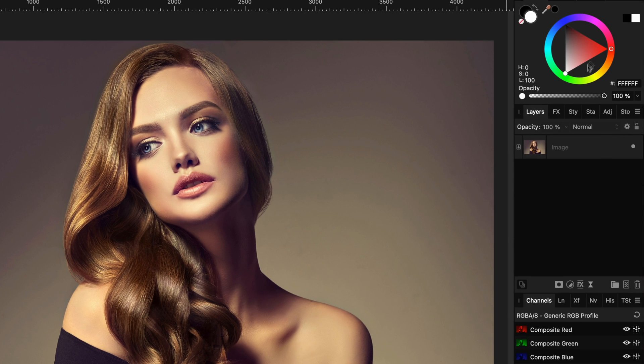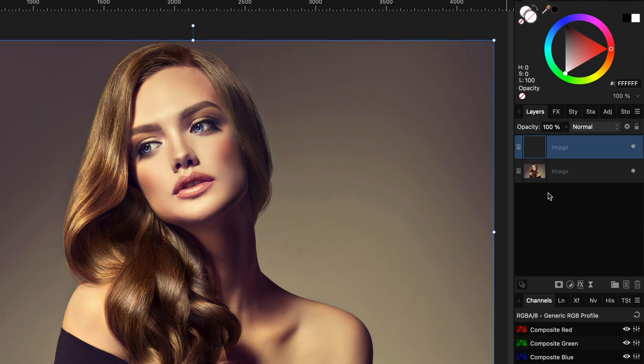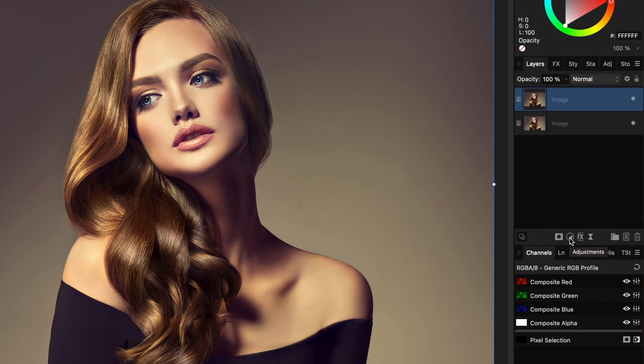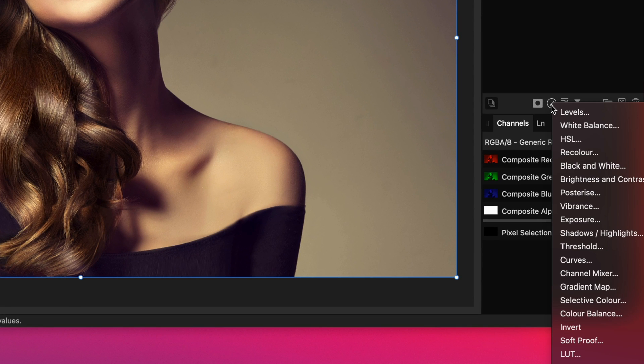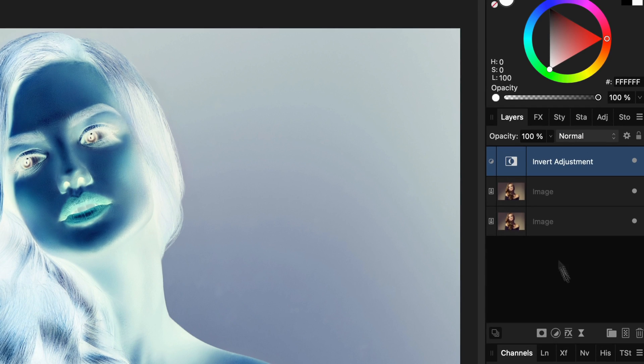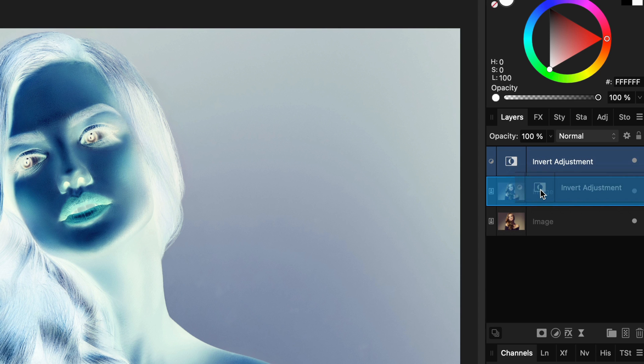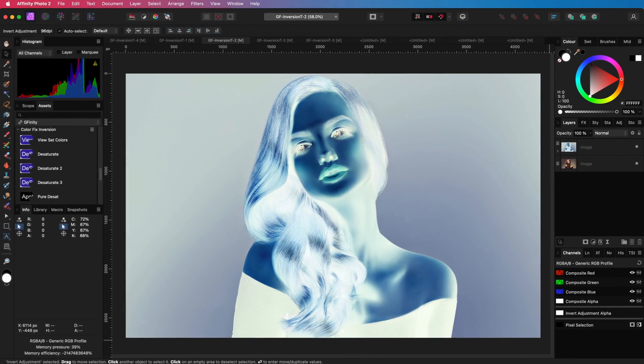First, let's start by duplicating our image layer using the Command or Control-J shortcut. Now that we have a copy, let's apply the Invert Adjustment to it by using the Adjustments icon from the Layers panel. I'll also drag and drop the Invert Adjustment to the duplicated layer so that it will only apply to this layer.